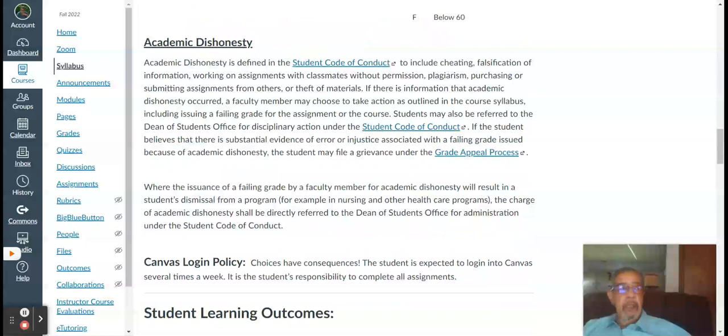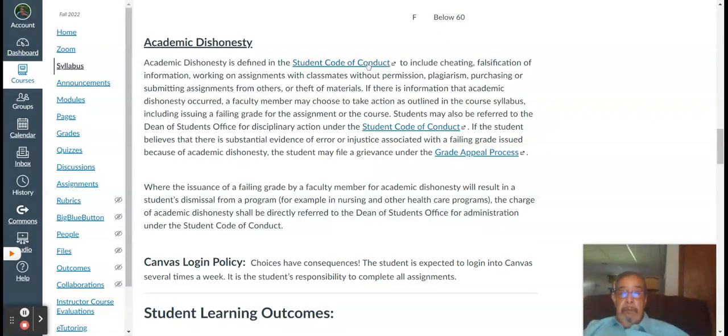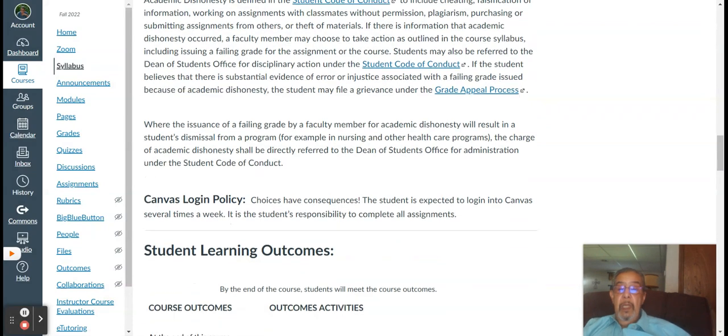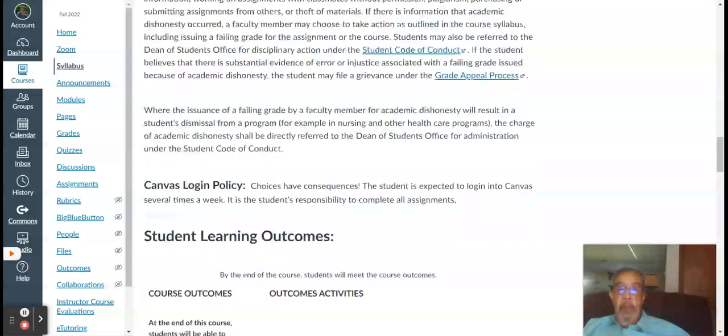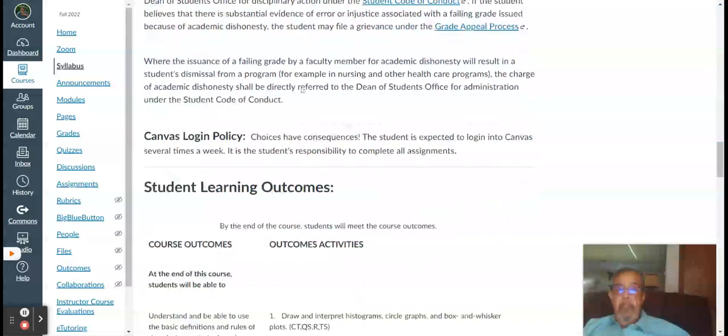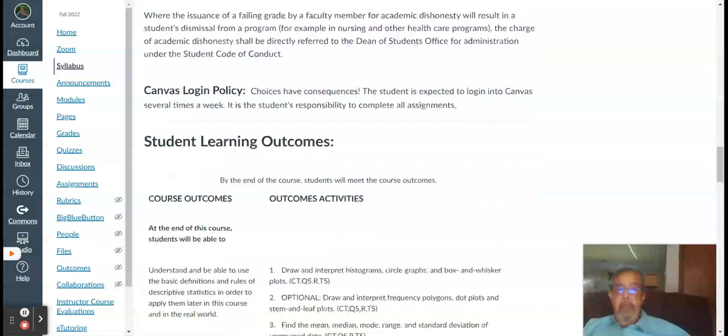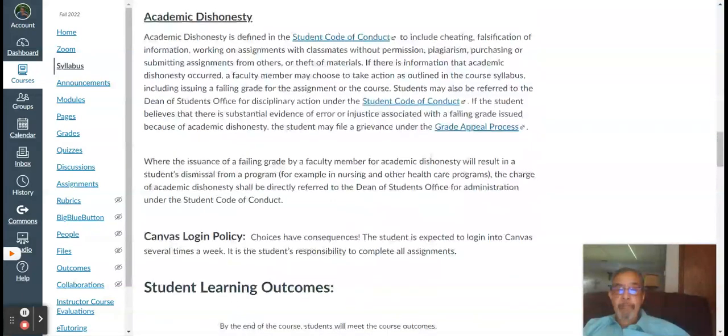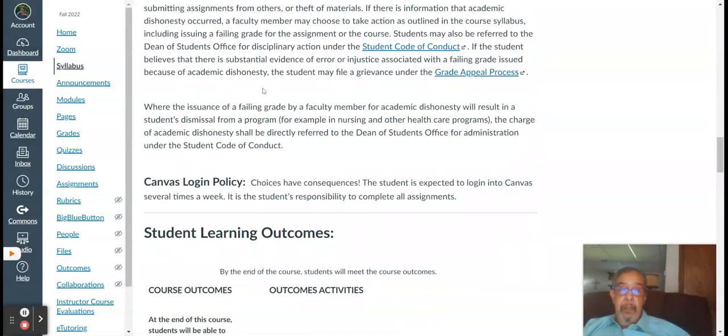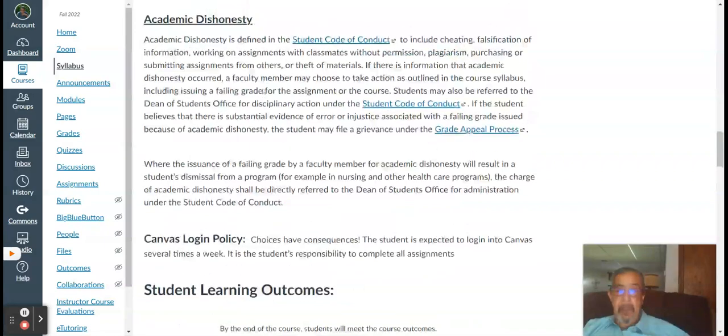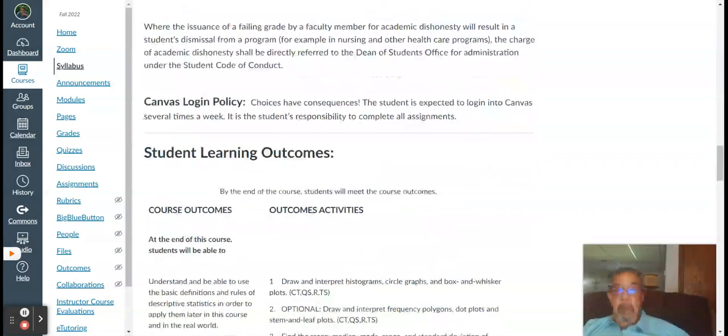The idea of academic dishonesty pops up a lot with online courses. All right. According to the college academic dishonesty is defined in the statute of conduct. Documentation includes cheating, falsification of information, working on assignments with classmates without permission, plagiarism, purchasing or submitting assignments. I hope this isn't the case. It won't be the case with this semester, but just be aware there's some pretty dire things that could happen if you are accused of cheating, but I'm not going to say much more about that other than, you know, you're an adult, please do your own work.